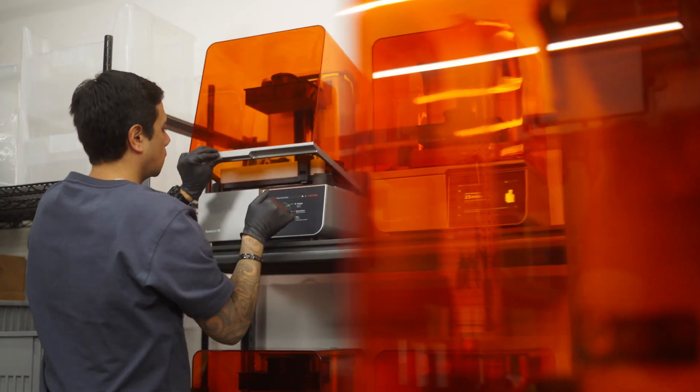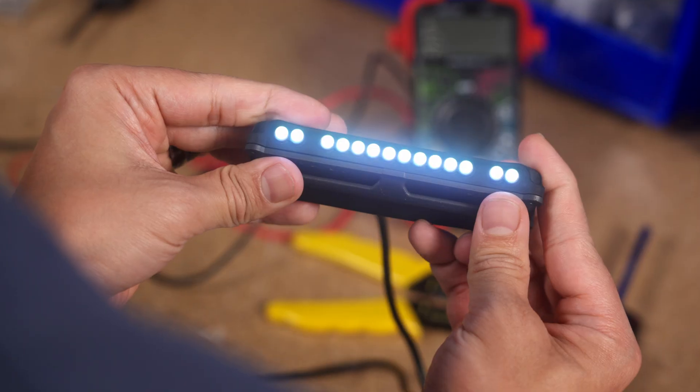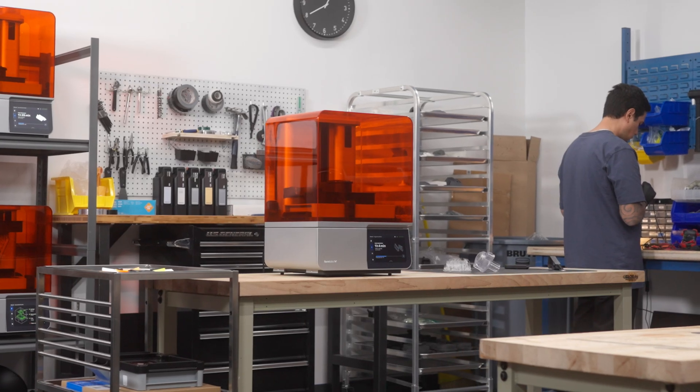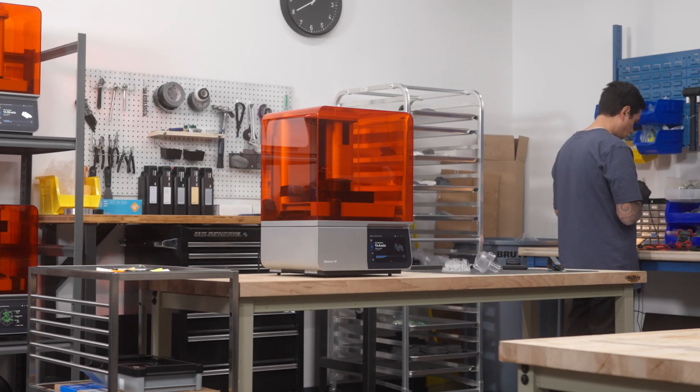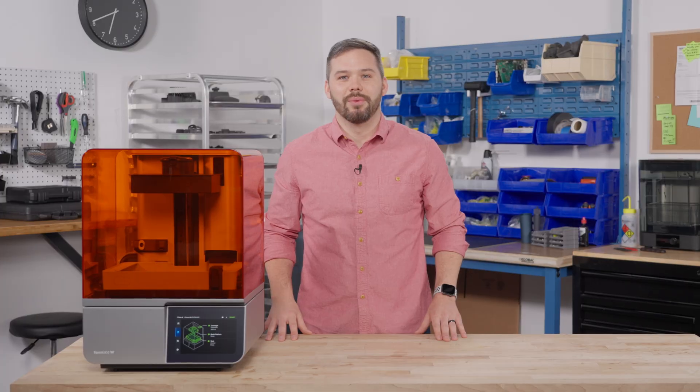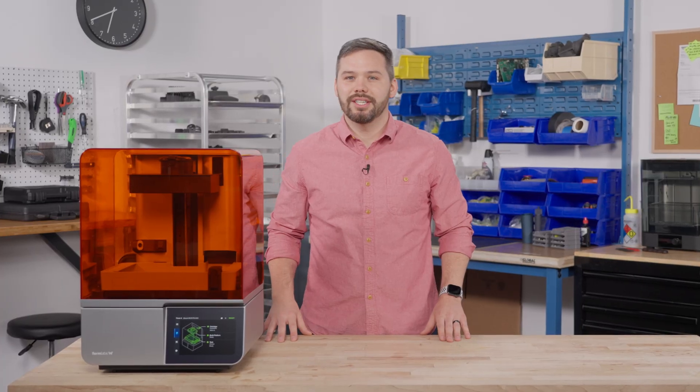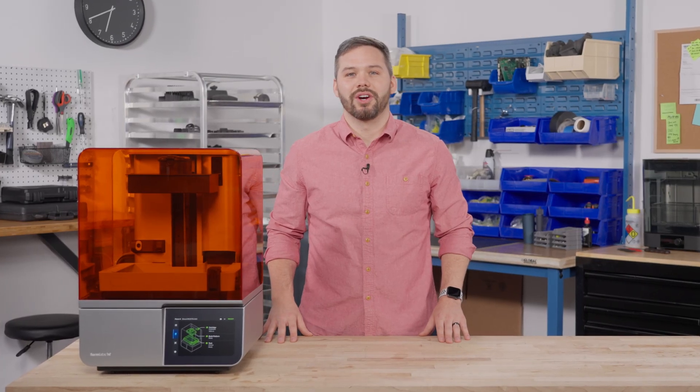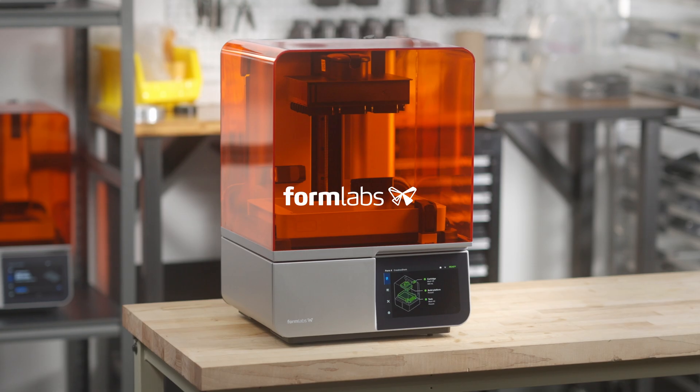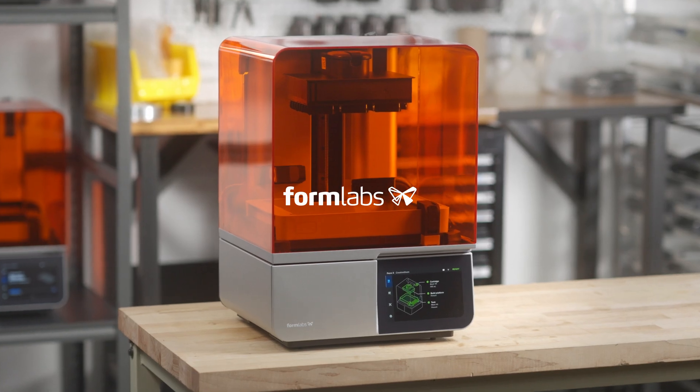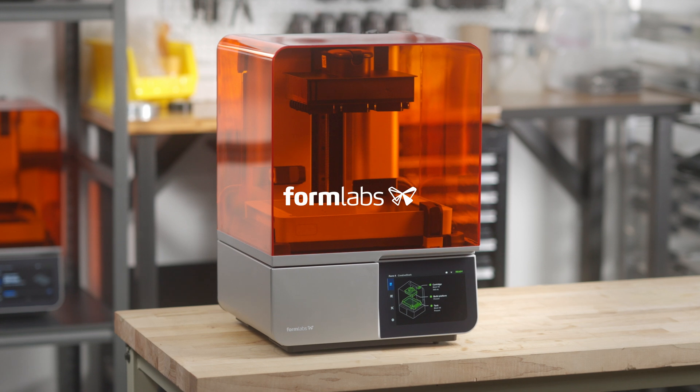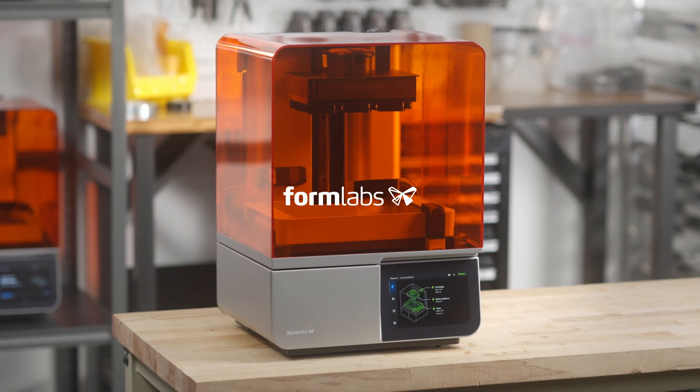No matter who you are, or what you want to create, Form 4 delivers the speed and performance you need. With the workflow so easy, you can get started right away. Learn more and buy now at Formlabs.com